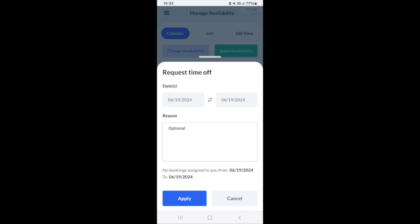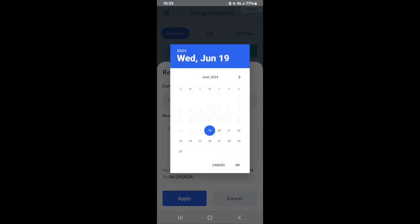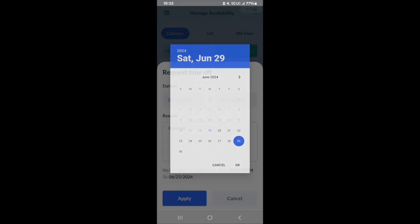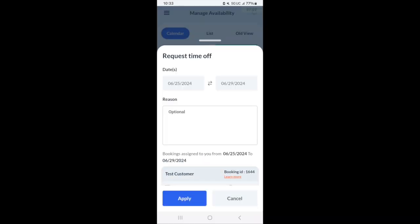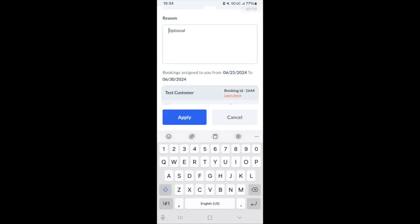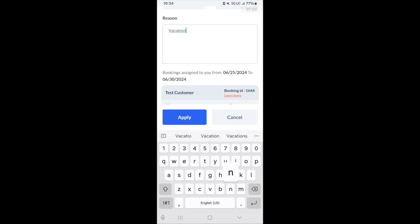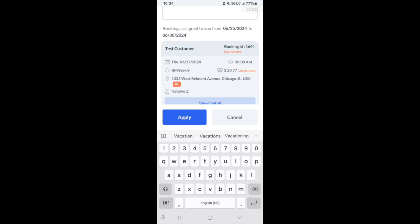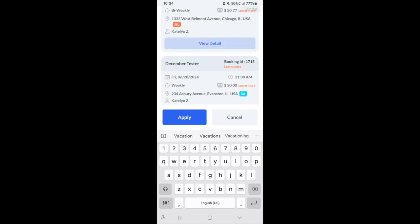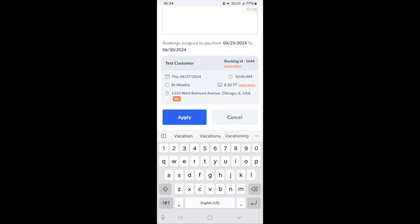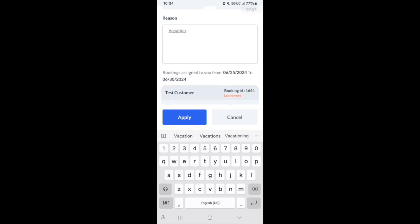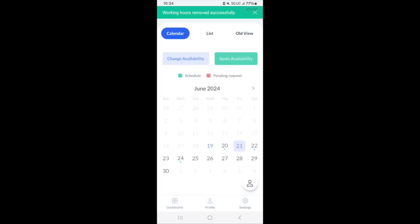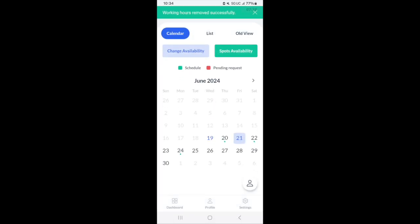Requesting time off would be to request a period off. This works by you selecting your dates that you're not going to be able to work, putting in a reason, which may or may not be optional depending on the company you work for. You'll be able to see all of the customers that will be impacted. When you click apply, that will remove the working hours or submit the working time off request.